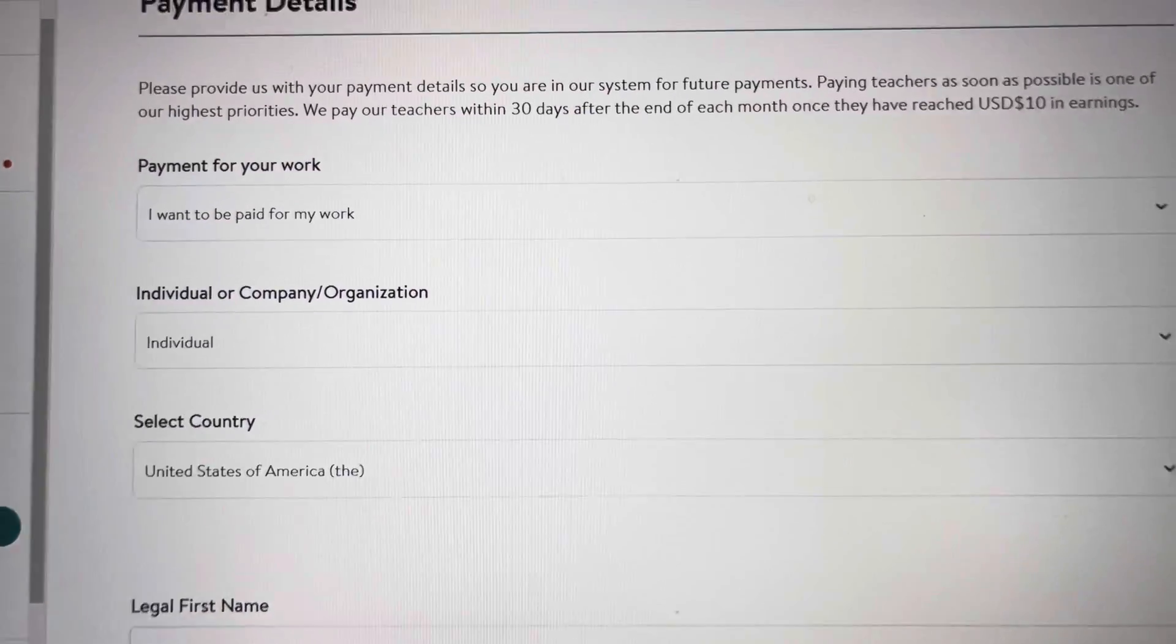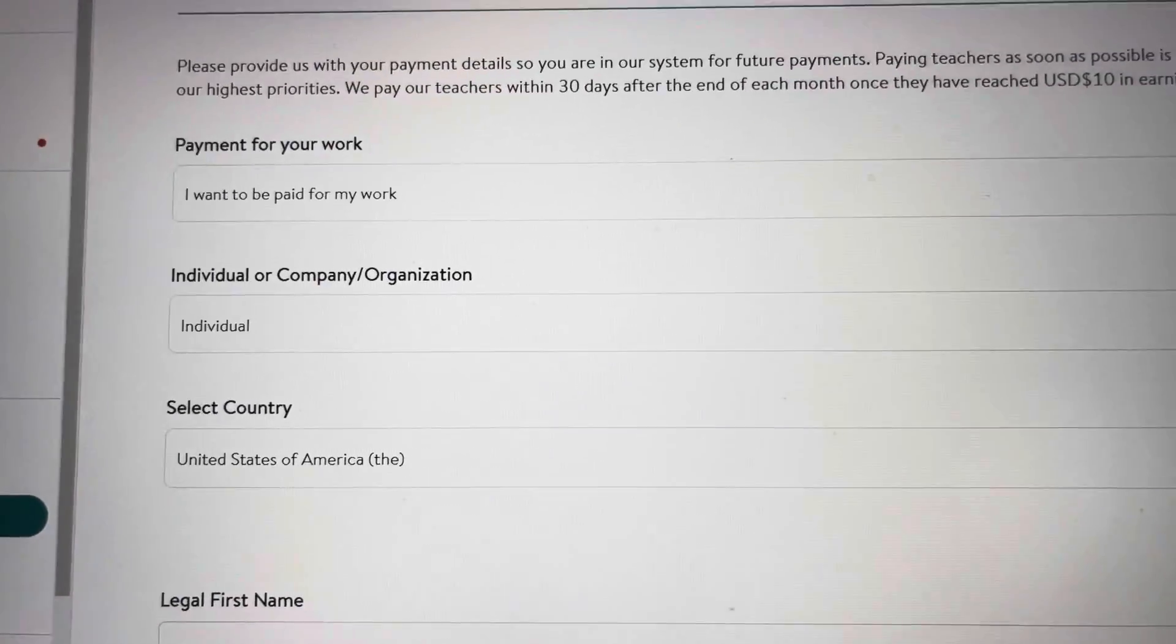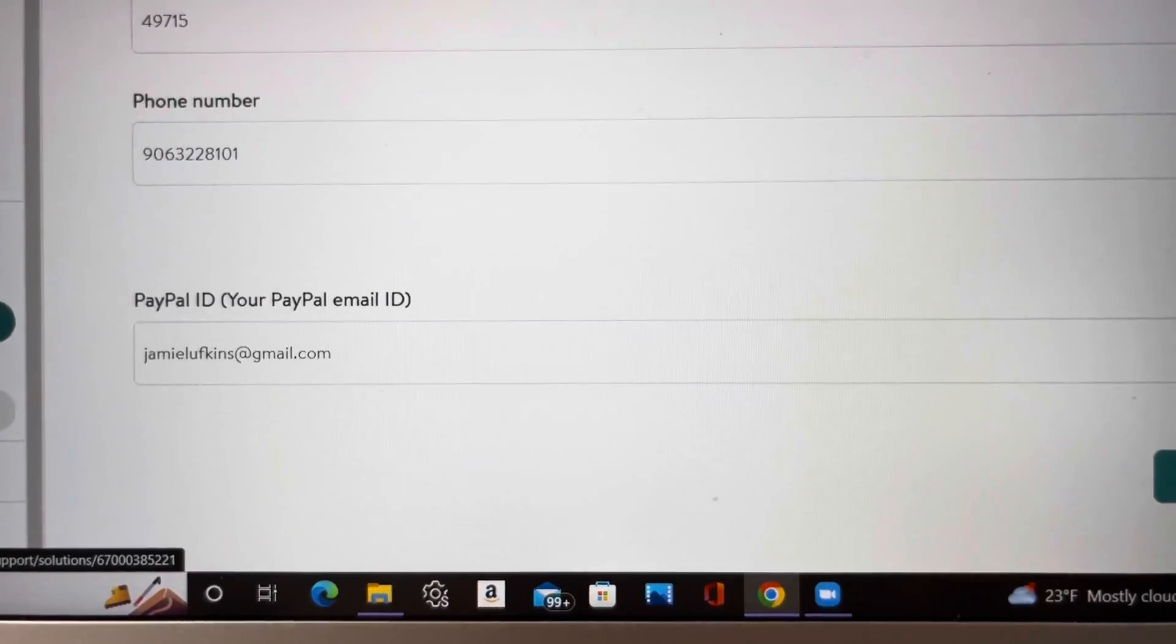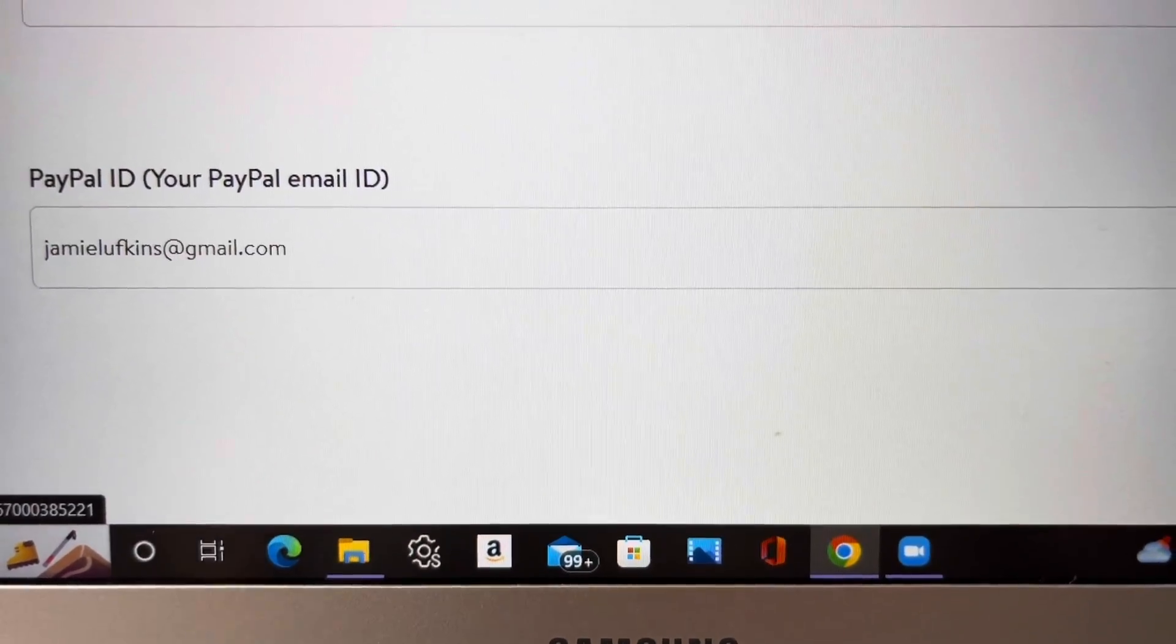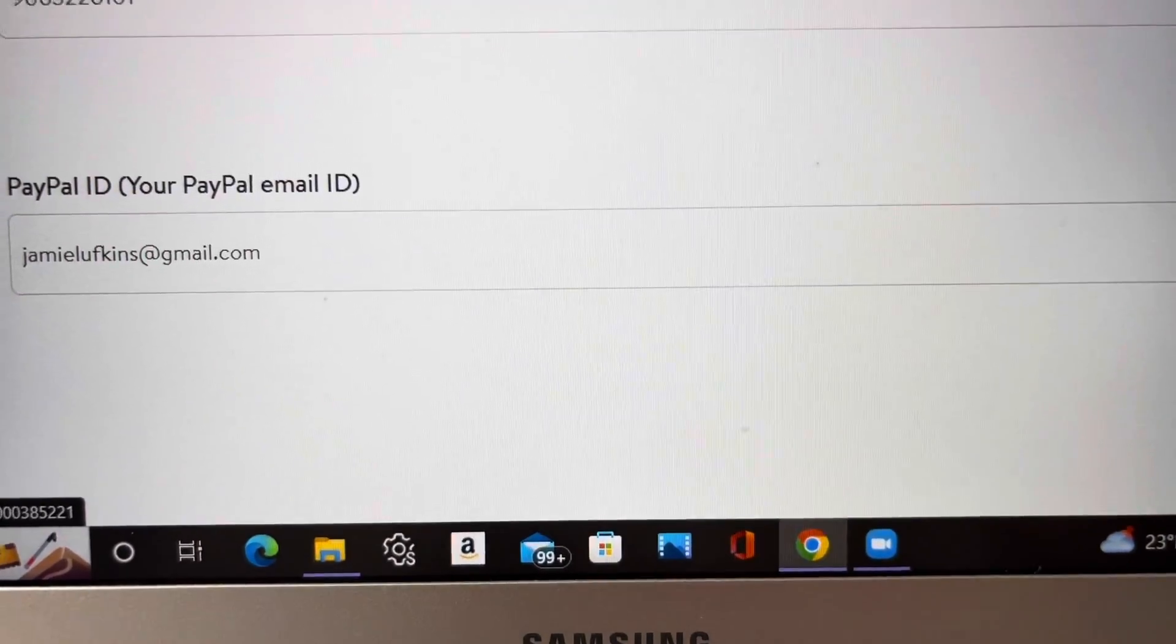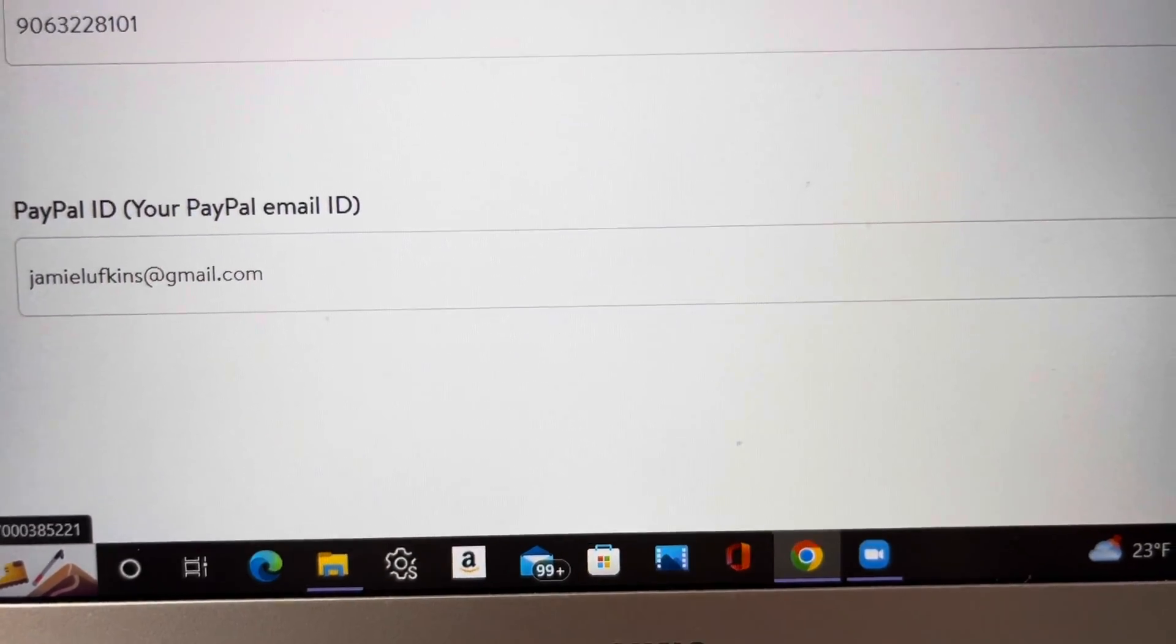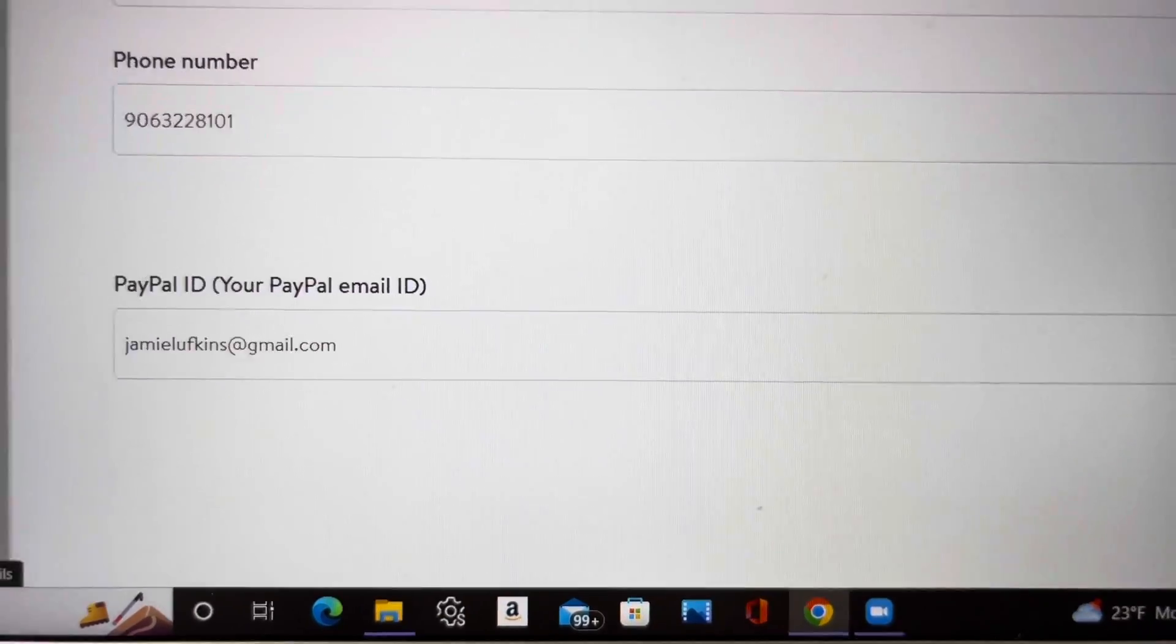And then always make sure to save and then your payment details. So make sure to put that you want to be paid for your work if you want to be paid. And the number one way to get paid on here is through PayPal and PayPal only. So make sure that you link that PayPal. If you do not have a PayPal, go ahead and sign up for it. It's free. It's linked to your bank account. It doesn't take very long, takes maybe a day or so to get that PayPal account going and then just add your PayPal details here.